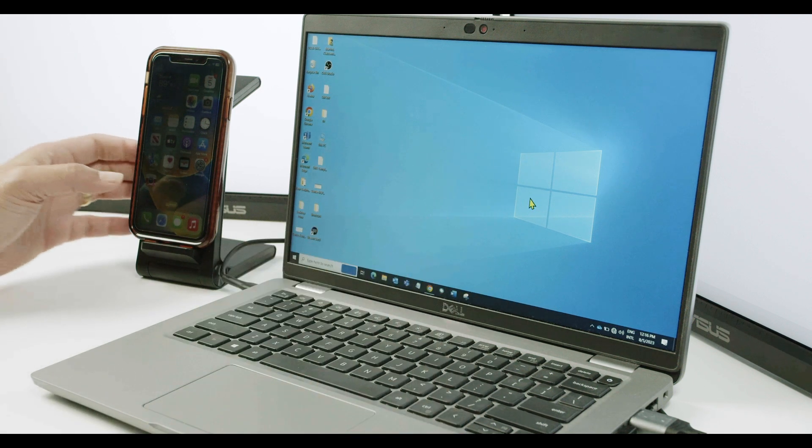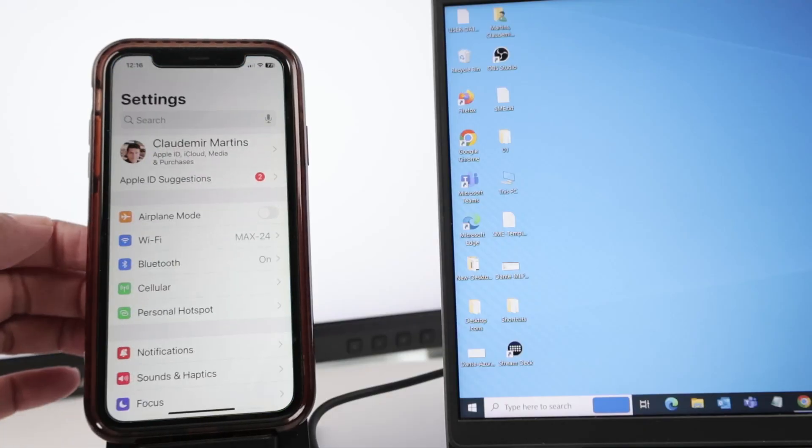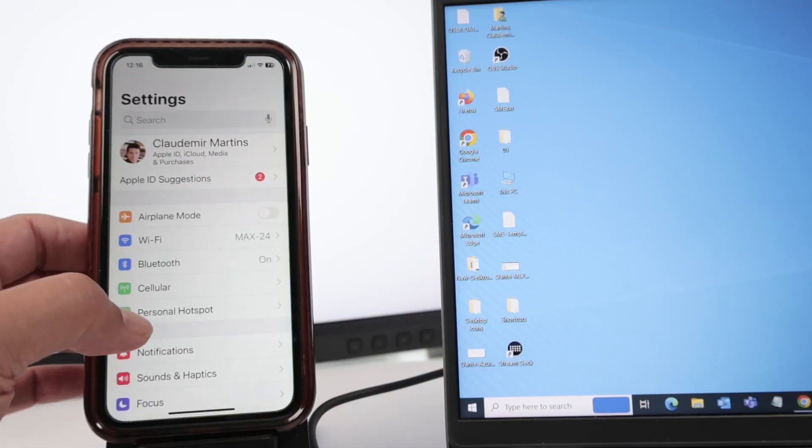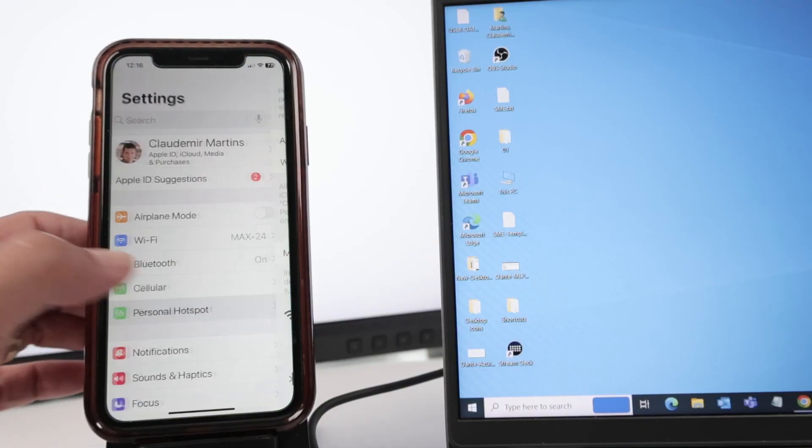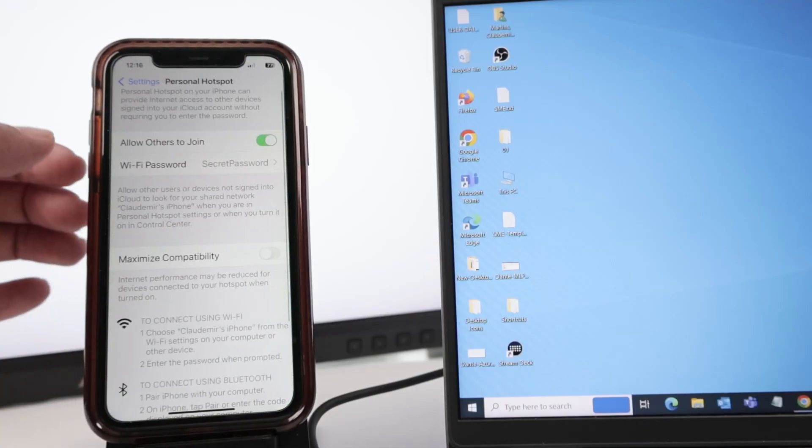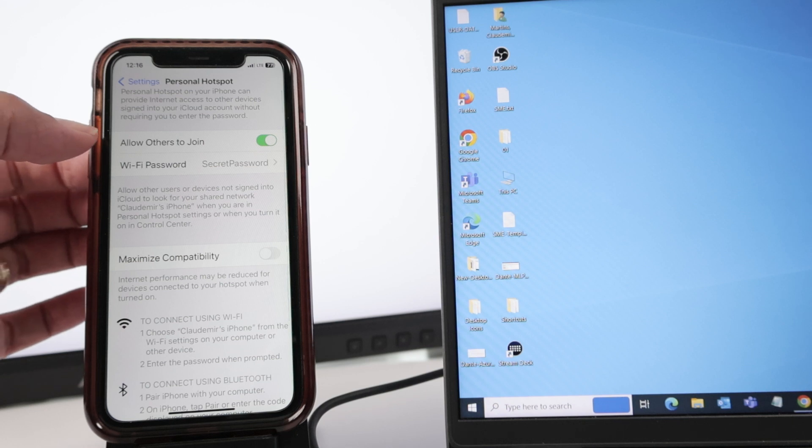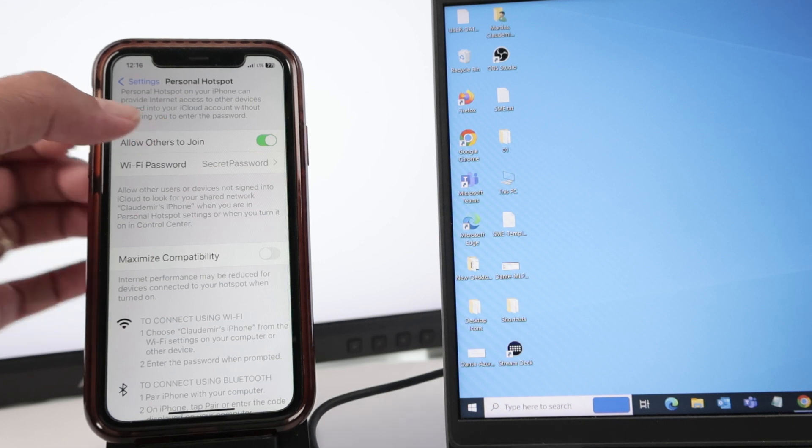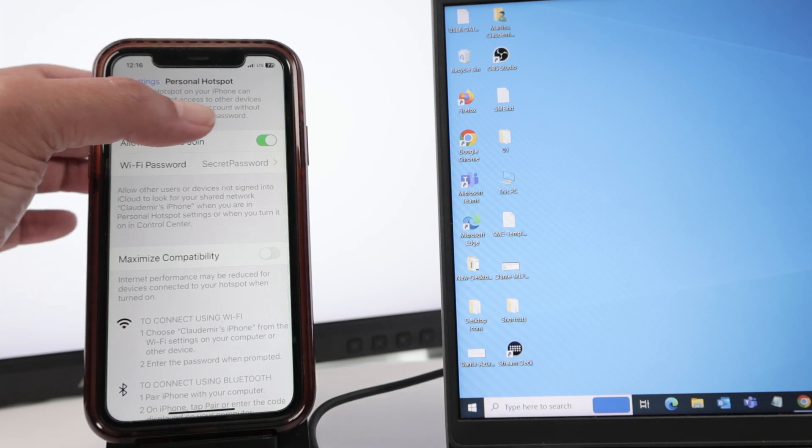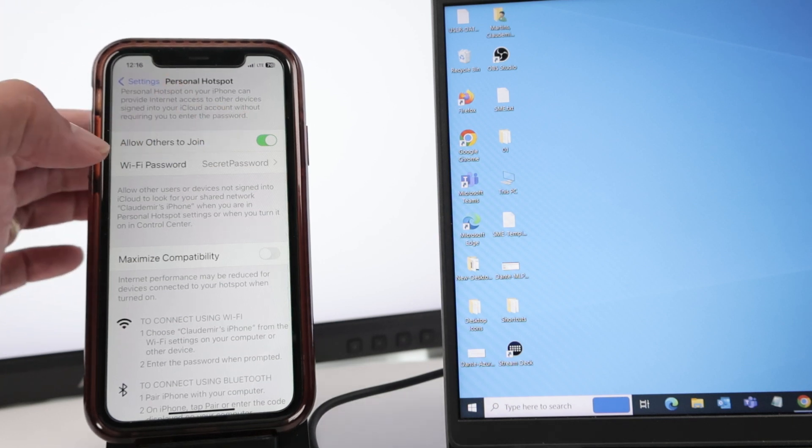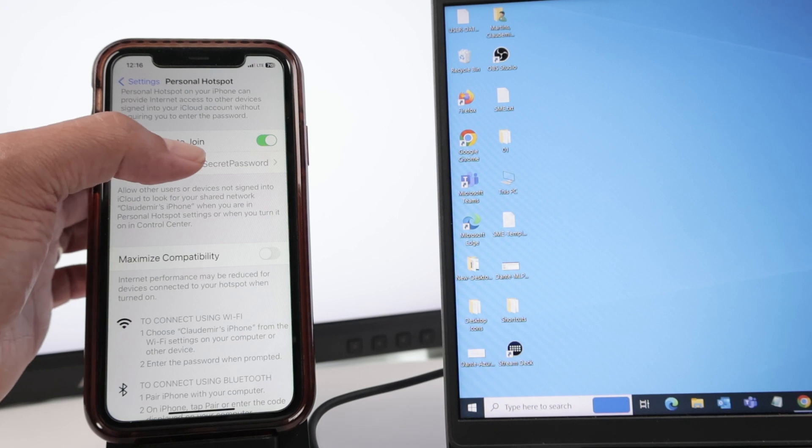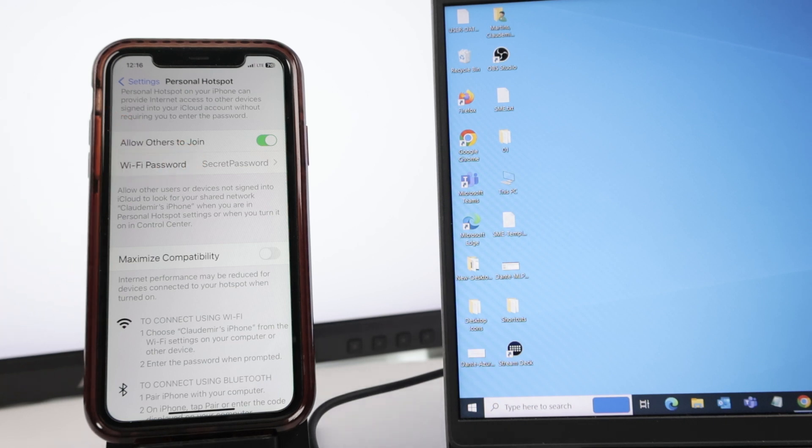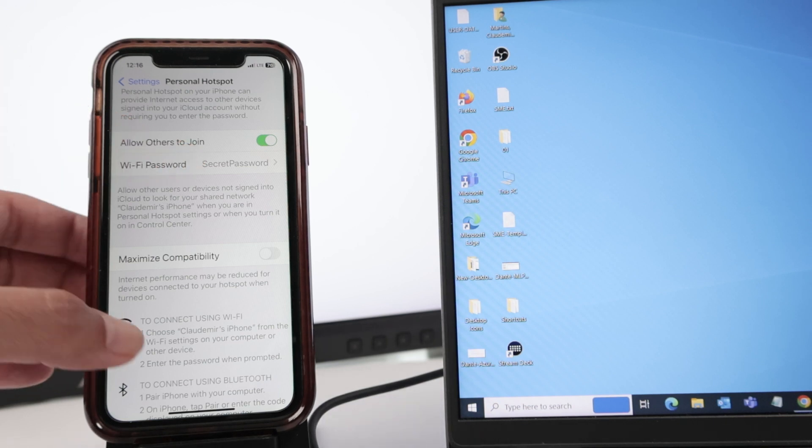So basically, I come here to Settings and Personal Hotspot. And then I just need to click here to allow others to join. As you can see, mine's already enabled. And then I create the password and I'm ready to go.